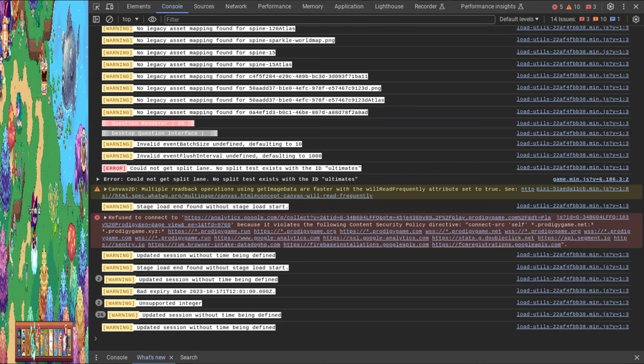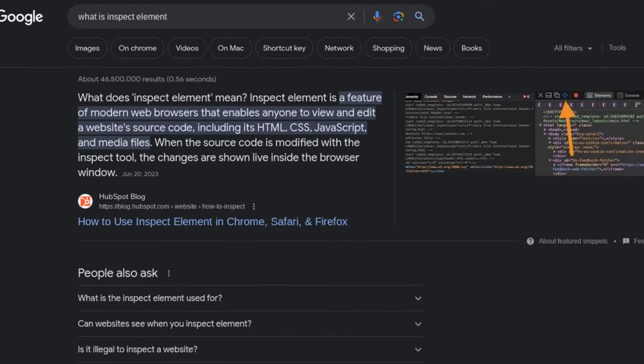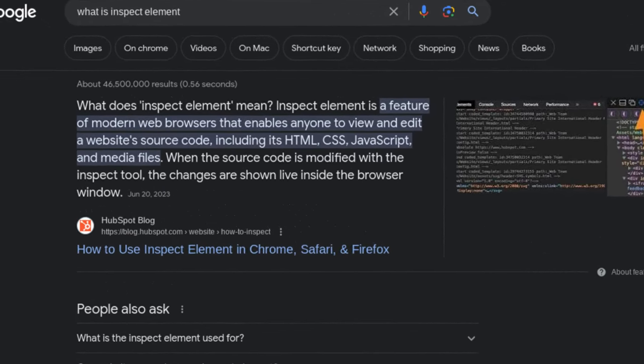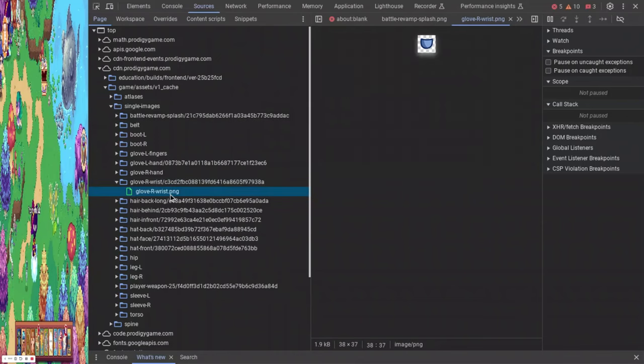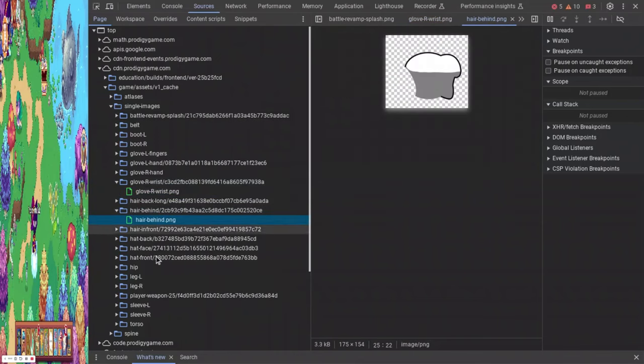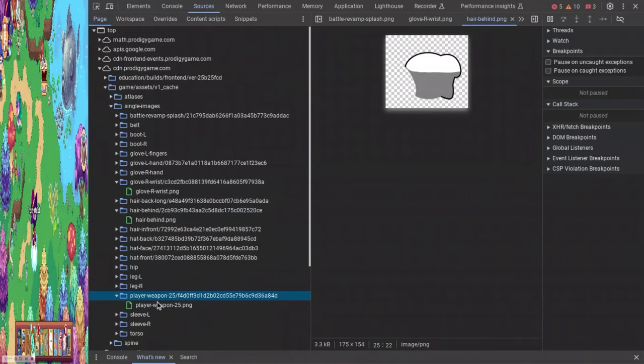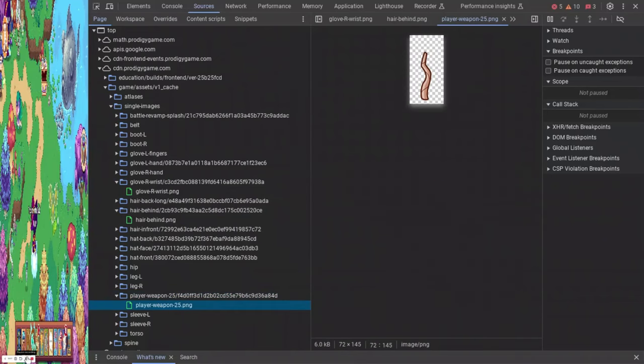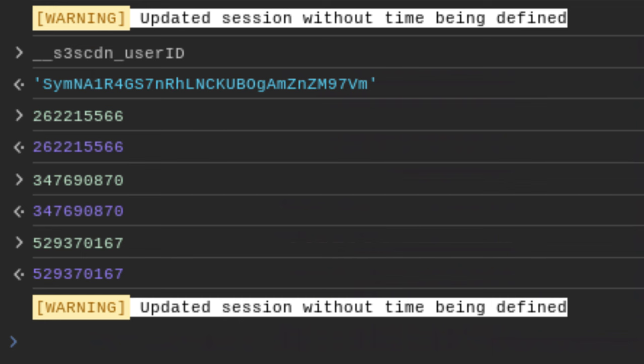I was searching through Prodigy's code using Inspect Element. It basically allows you to look through source code and in Prodigy's case allows you to find leaks, which is what I primarily use it for. But on that particular day, I wasn't searching for anything — I was just bored and looking through what was there, hoping to find something big. But what I found was something I didn't think was super important: the user ID of all players on screen.